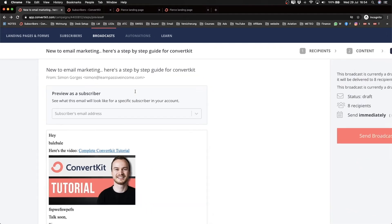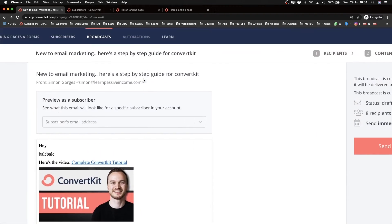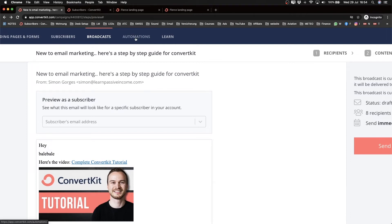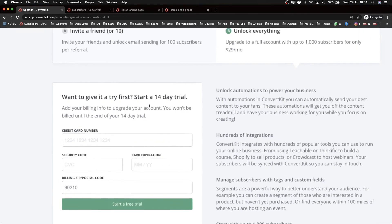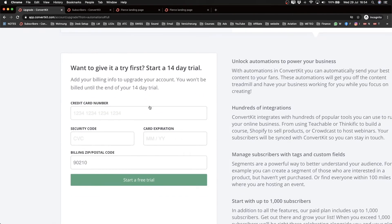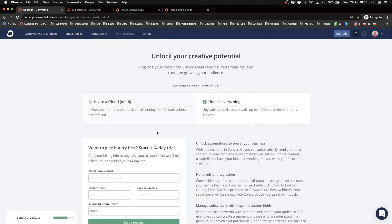Automations is a tool only available on the paid plan, so you'll need to upgrade if you want to use it beyond the 14-day trial. If you click on 'unlock everything' you'll see the 14-day trial, but you have to enter your credit card information. After those 14 days, if you don't cancel, you'll be charged starting at $29 per month depending on how many contacts you have.